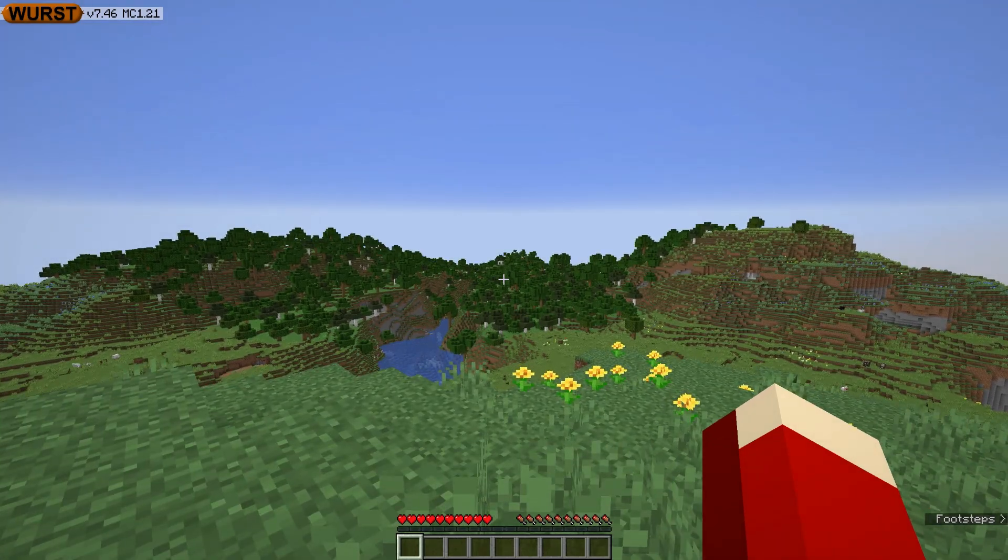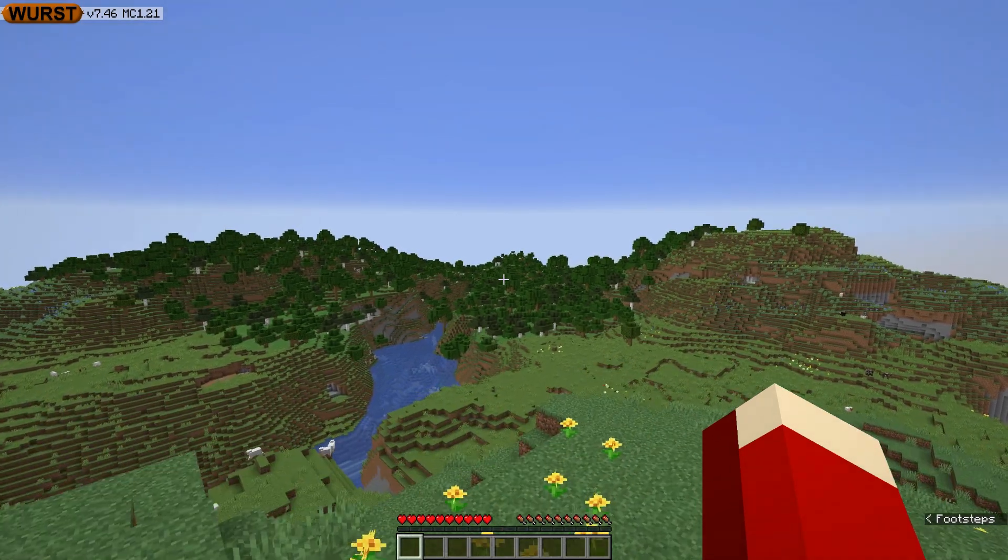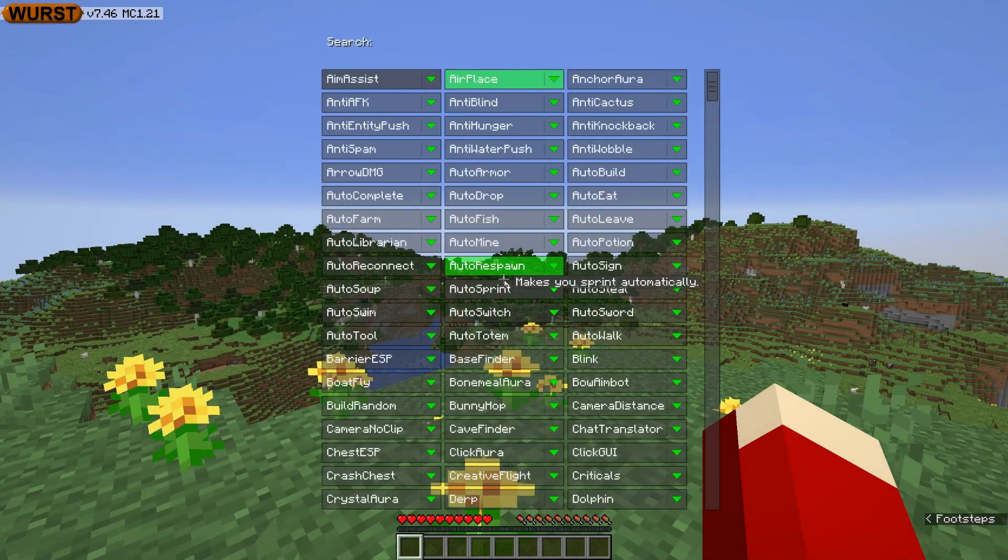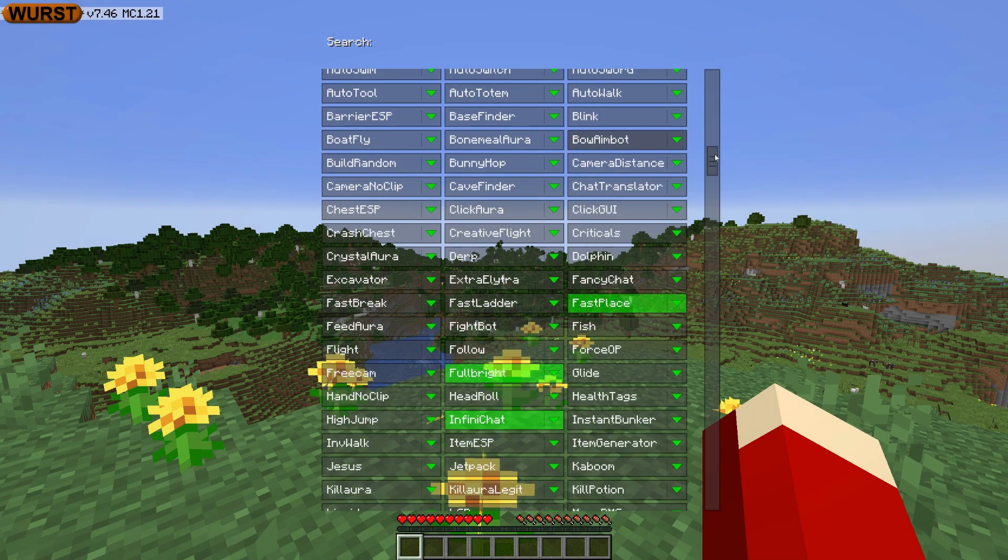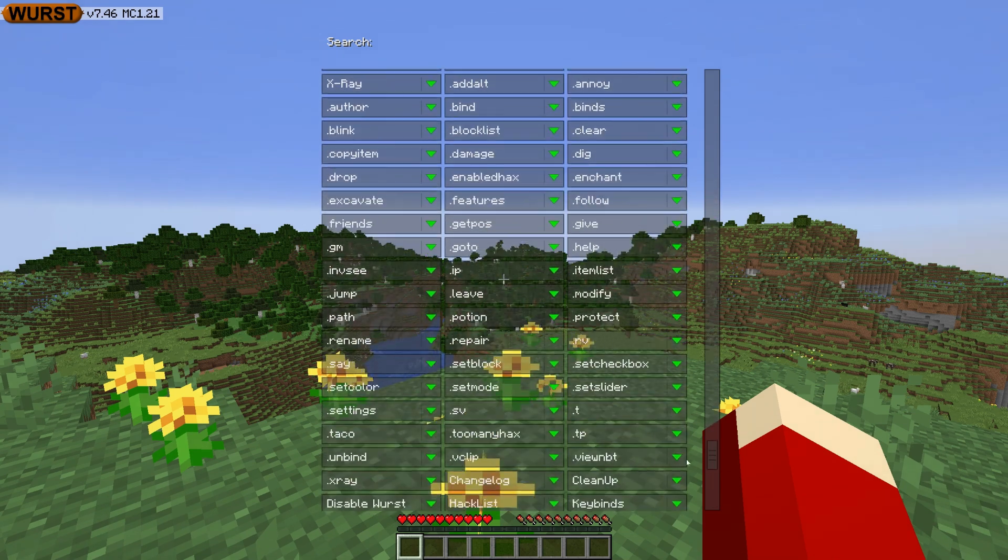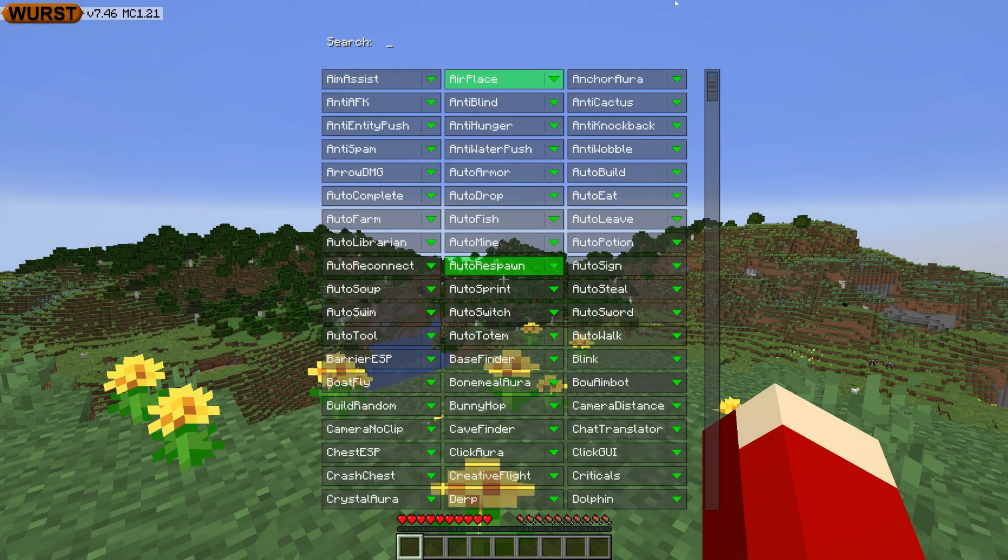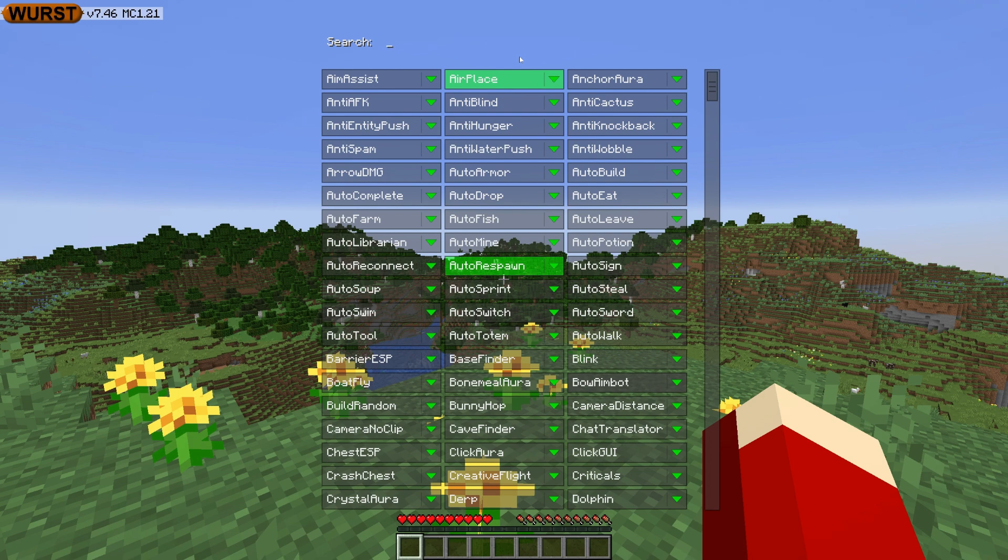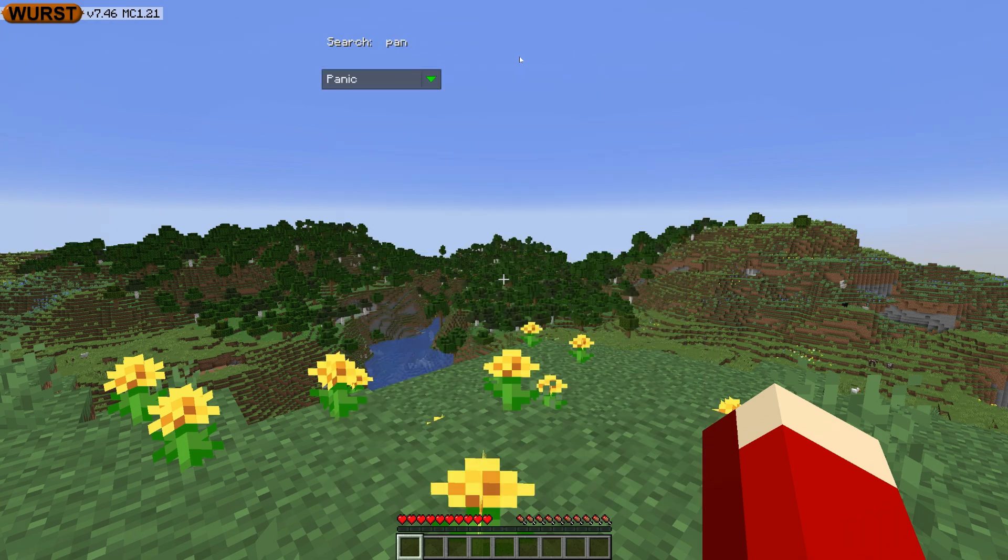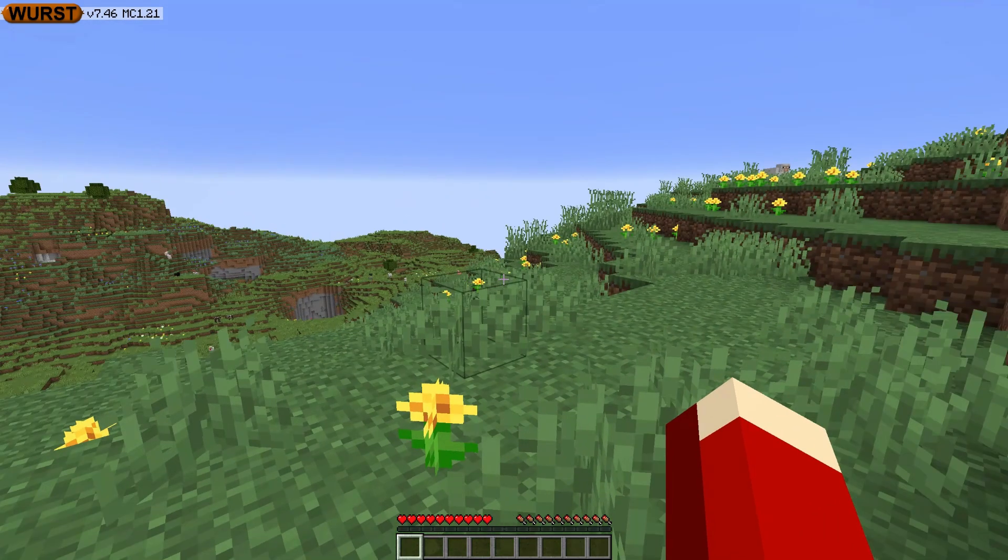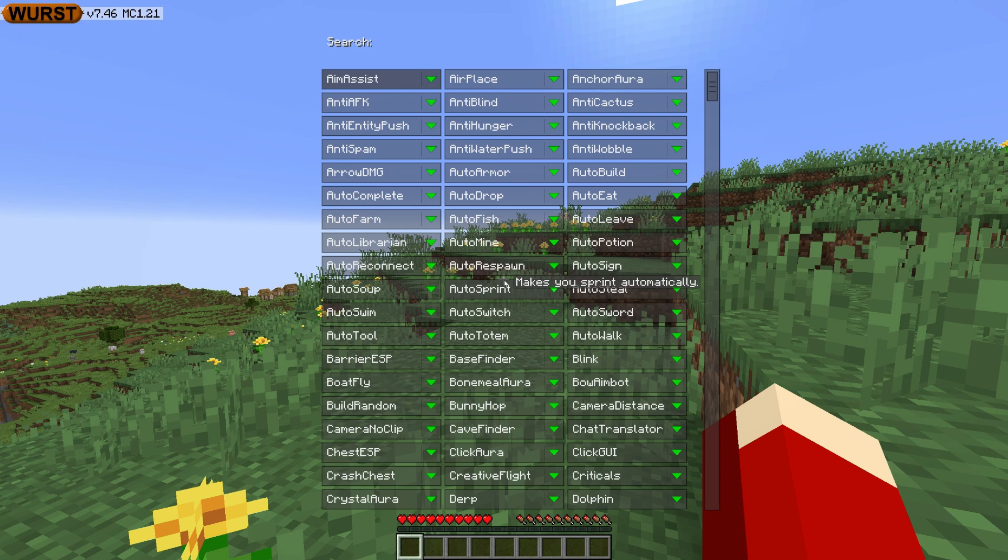And now, if you press right shift, then it shows all the hacks. There's many hacks. If you want to turn all your hacks off, there's this thing called Panic. Then click that and it turns all your hacks off.